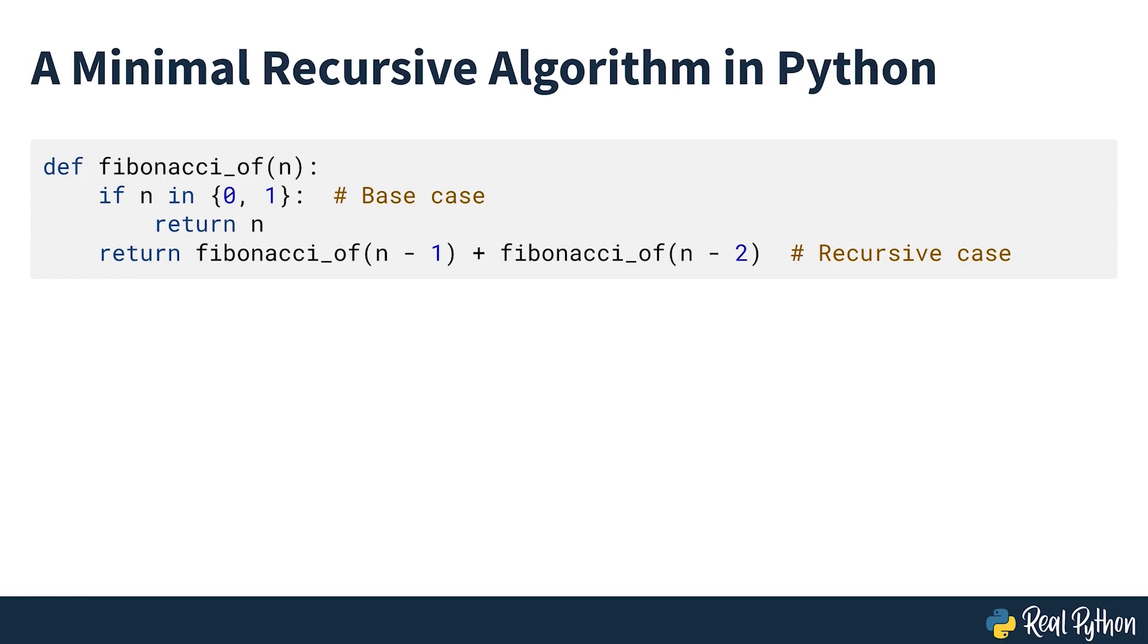Inside fibonacci_of, you first check the base case and return an appropriate value if it is one. If the value is not a base case, you would instead return the sum of the values that results from calling the function with the two preceding values of N.